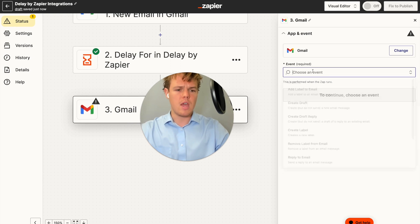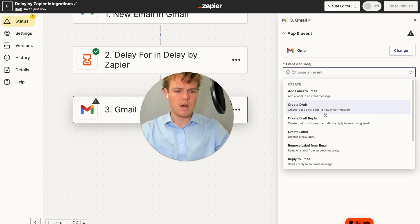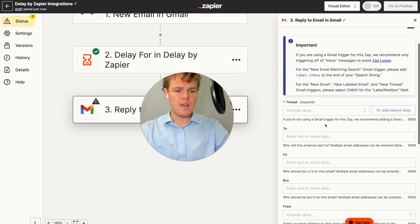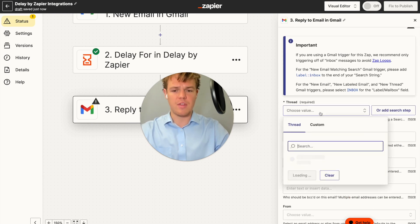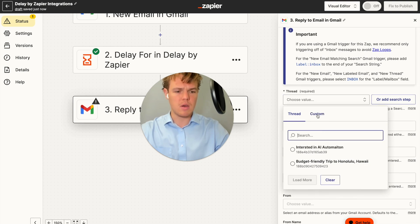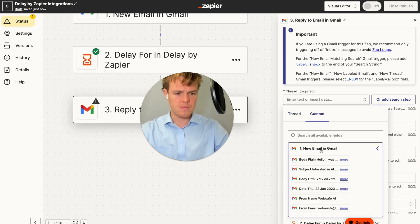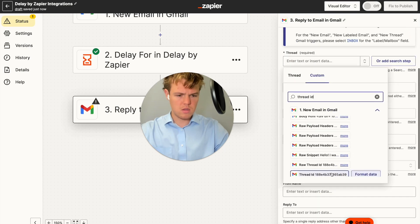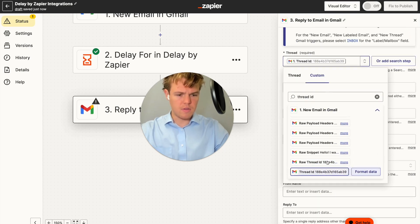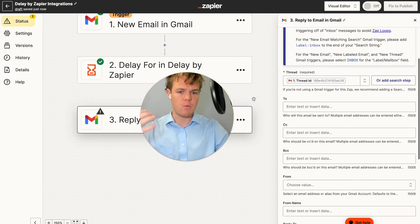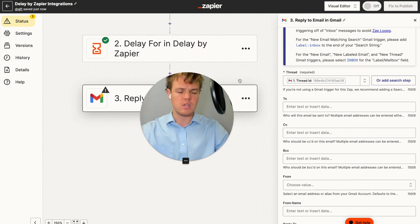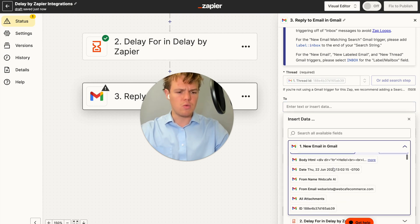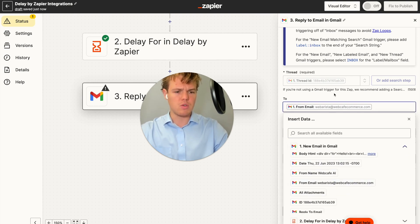We're going to add a Gmail step and select 'Reply to Email.' The thread is going to be the thread ID from the original email we received — we do custom and type in thread ID. Now it understands we're referring to the email that was just received and this is the email we're going to be responding to. From here, we choose the 'to' email from the underlying email, so we use the 'from email' from the original email.